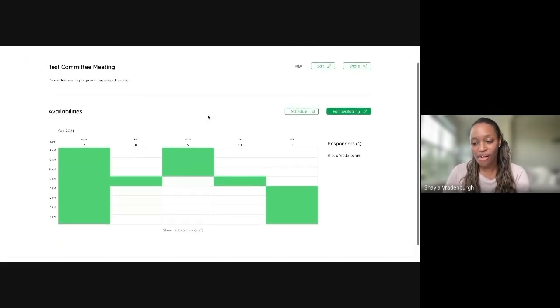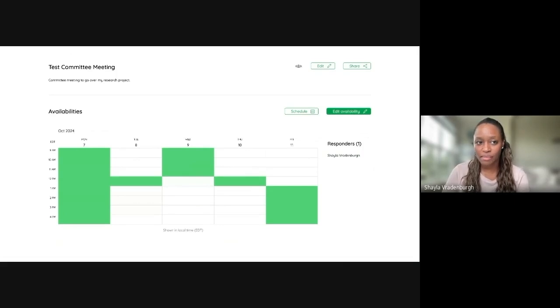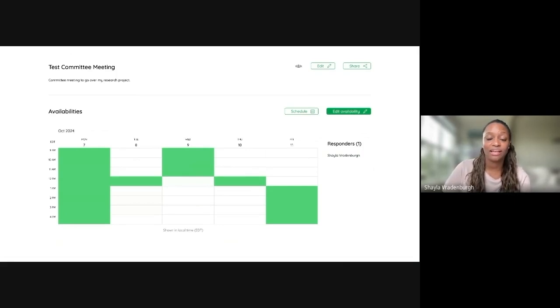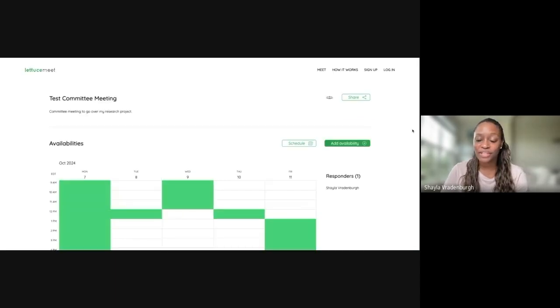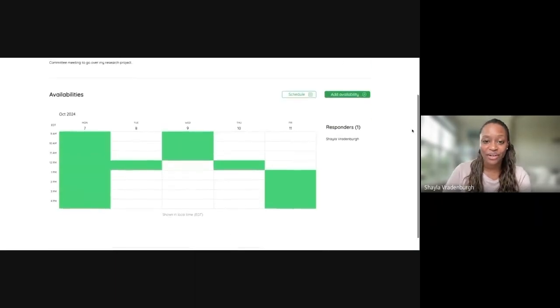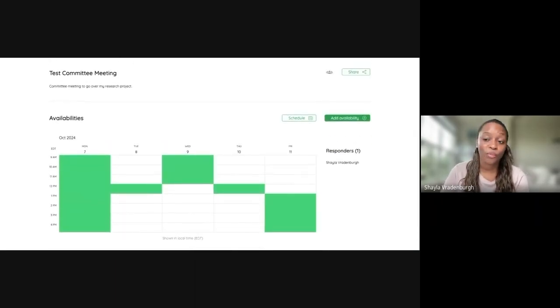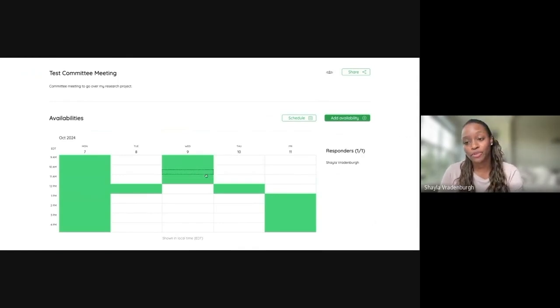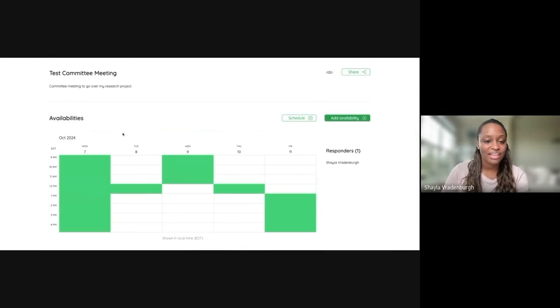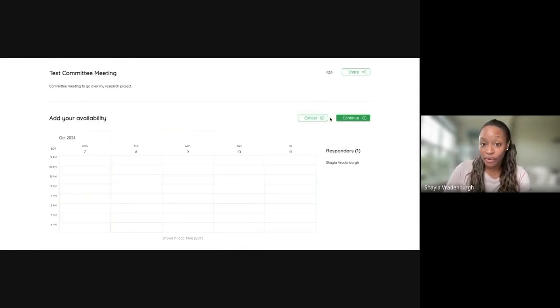But now let me go to an incognito tab and show you what that looks like if you are sending this to someone else. So this is the incognito tab. And you can see that since I already filled in my own availability, it actually shows up for the person that clicks the link. And then they can now add their own availability.